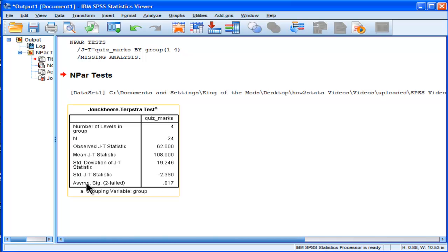And we've got the standard deviation of the J minus T statistic is negative 2.39. And the statistical significance, this is really all that's important here.